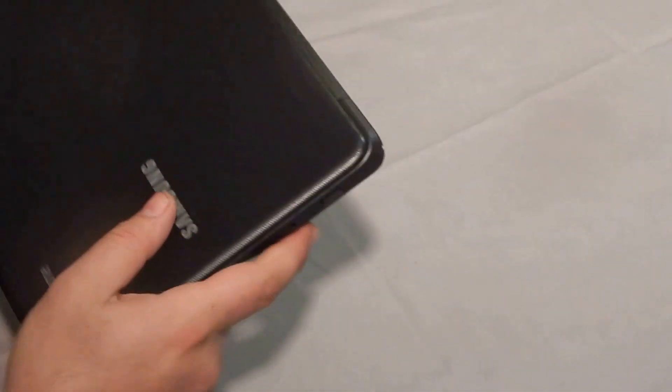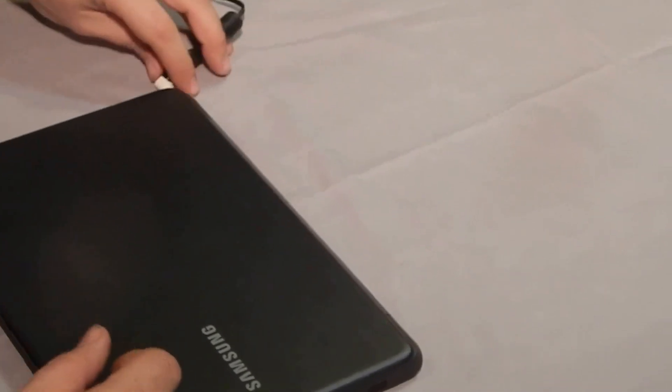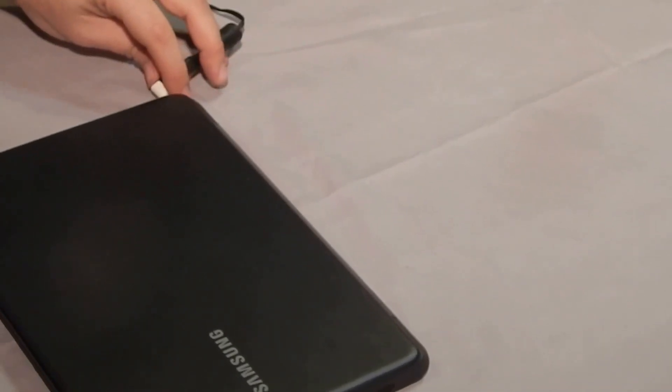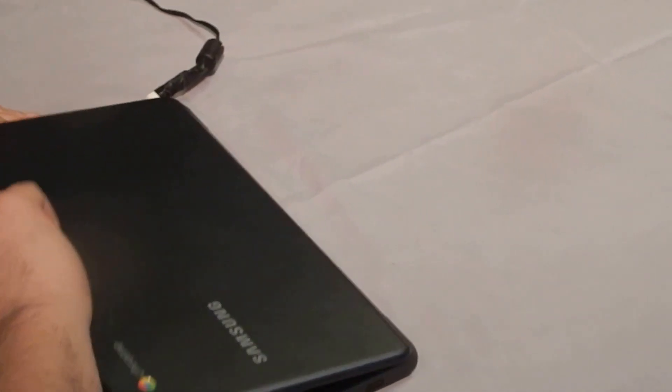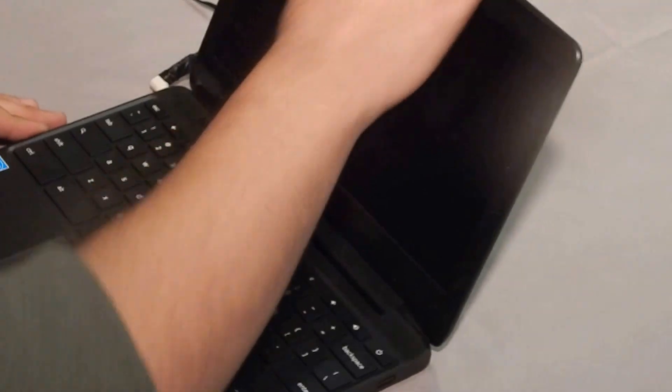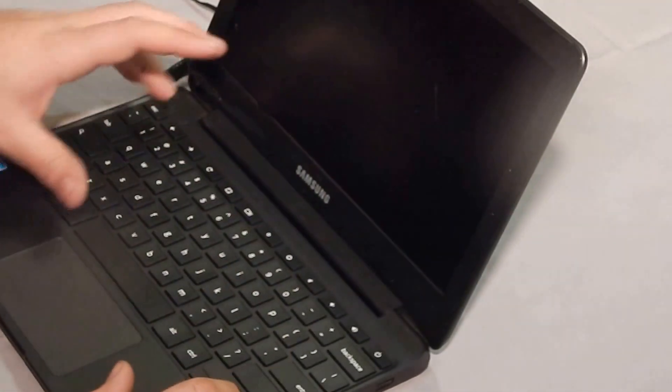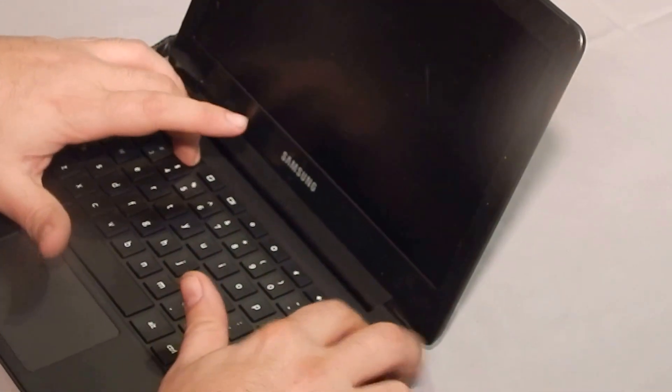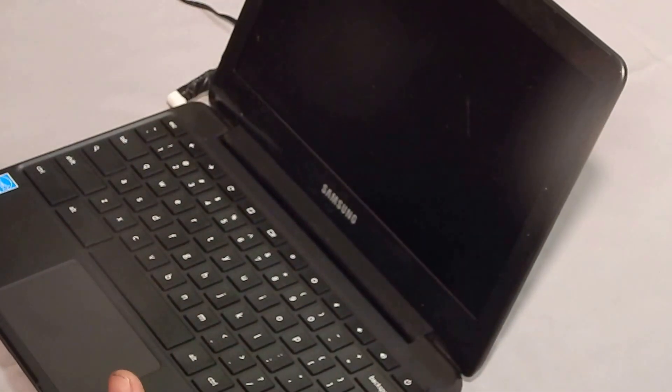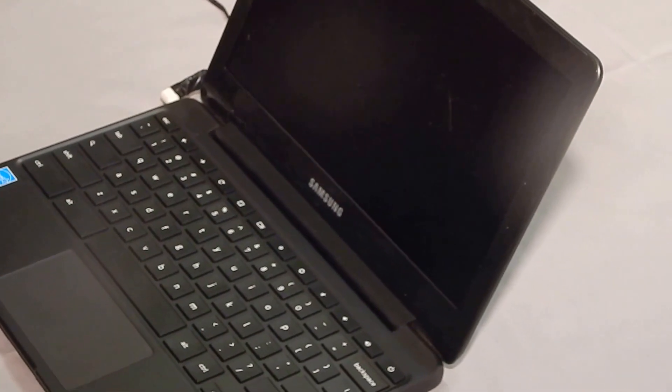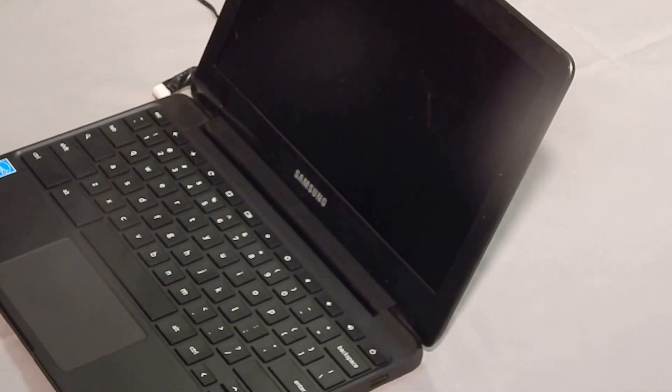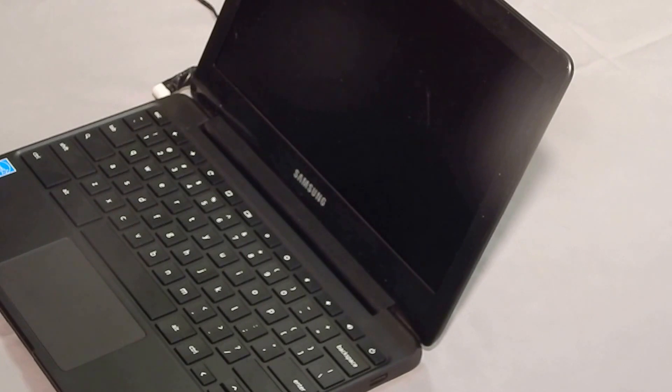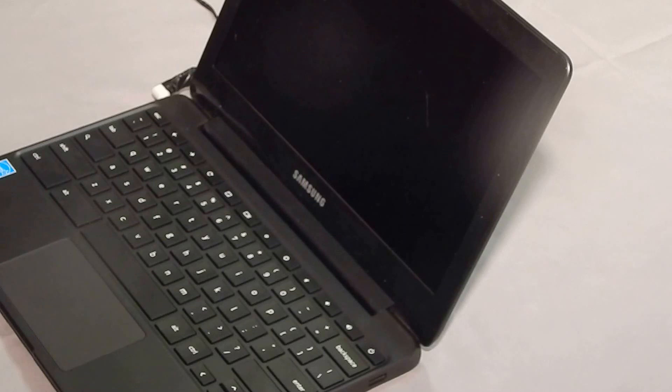Alright so we're going to flip it over. We're going to plug in the AC using the cord here. While the computer's booting, or you can even do it right now, hold escape, refresh, and power and you'll get it to restart into a mode that says your operating system is damaged or missing. Don't worry, it's not.